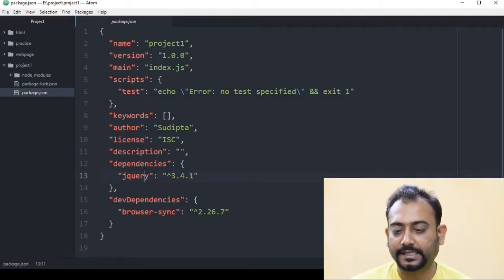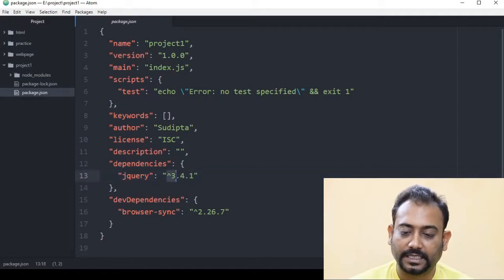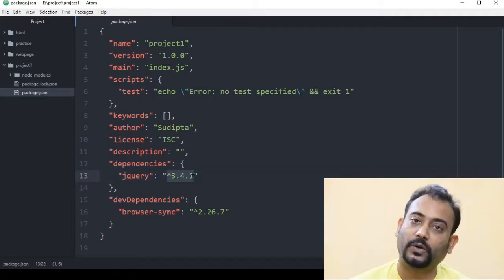Hello friends. As you can see here, the jQuery is installed as a dependency, which is version 3.4.1.